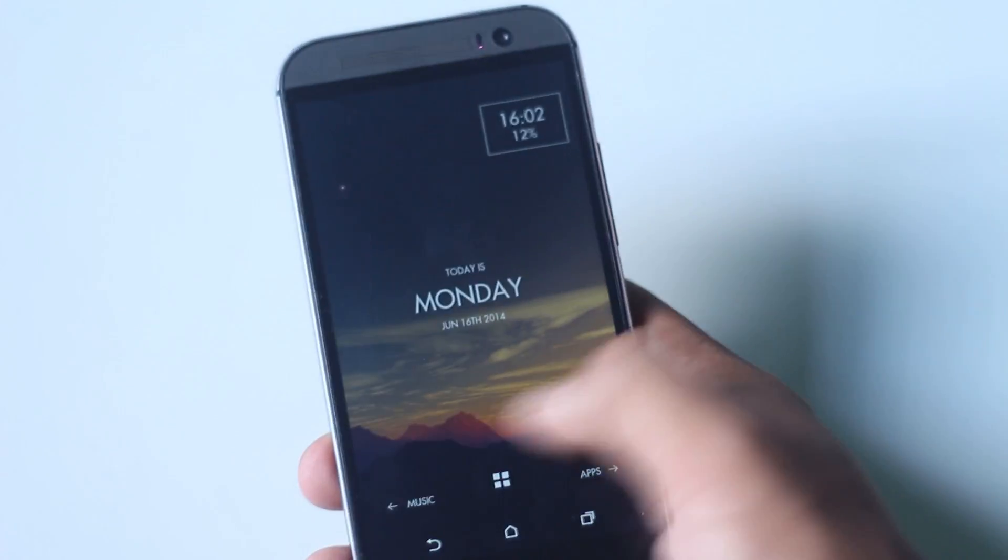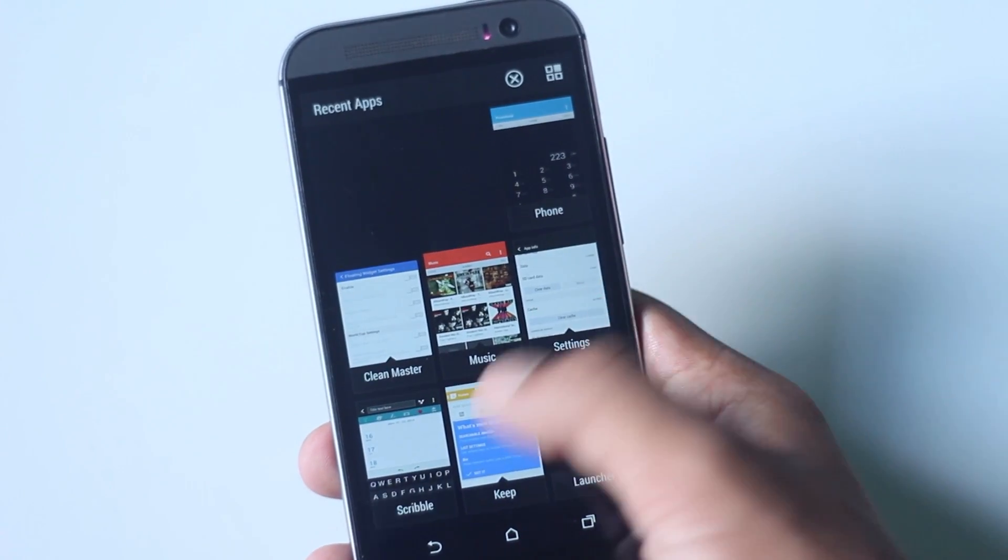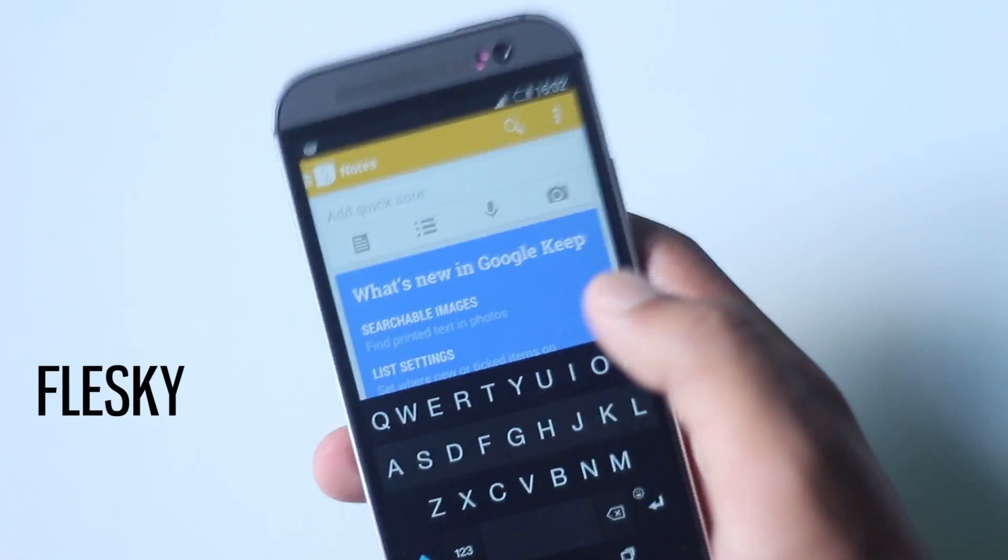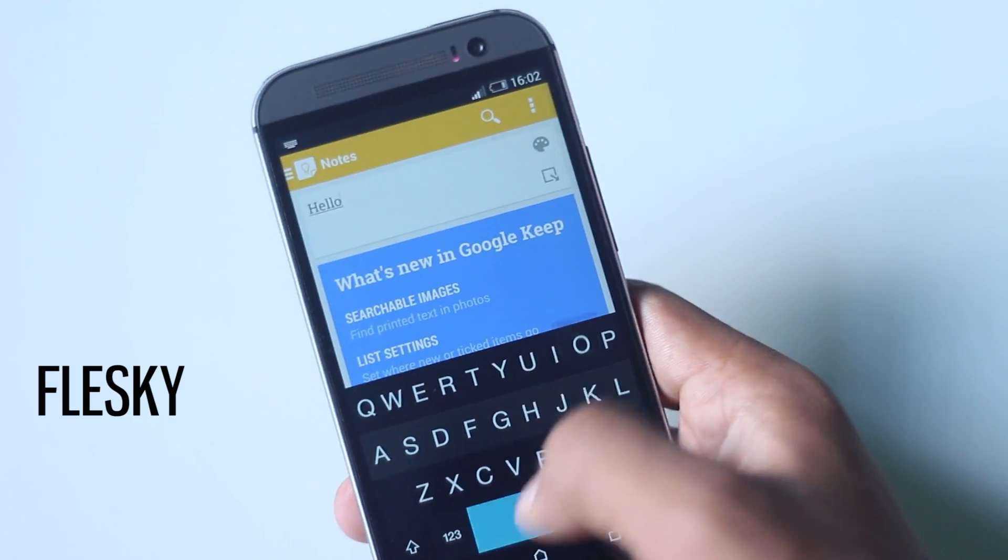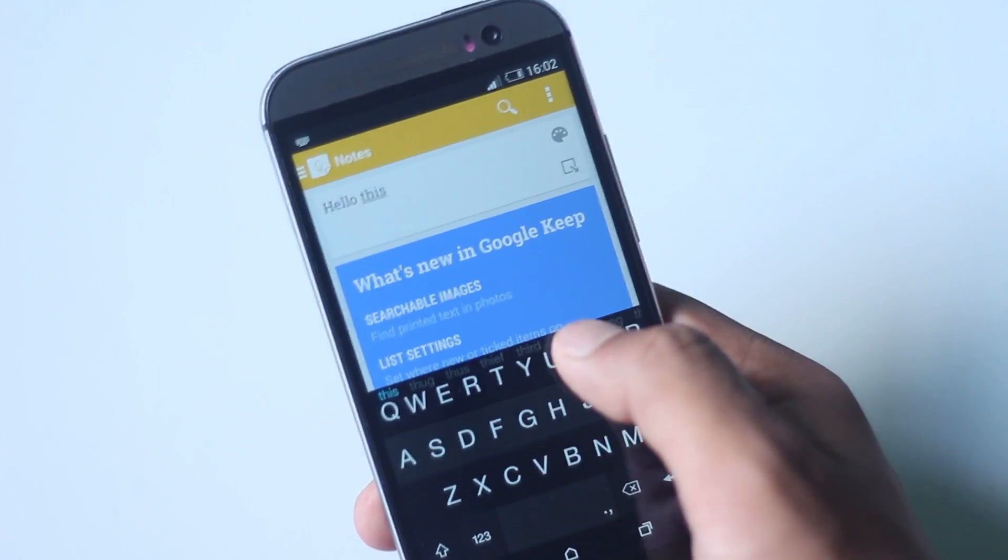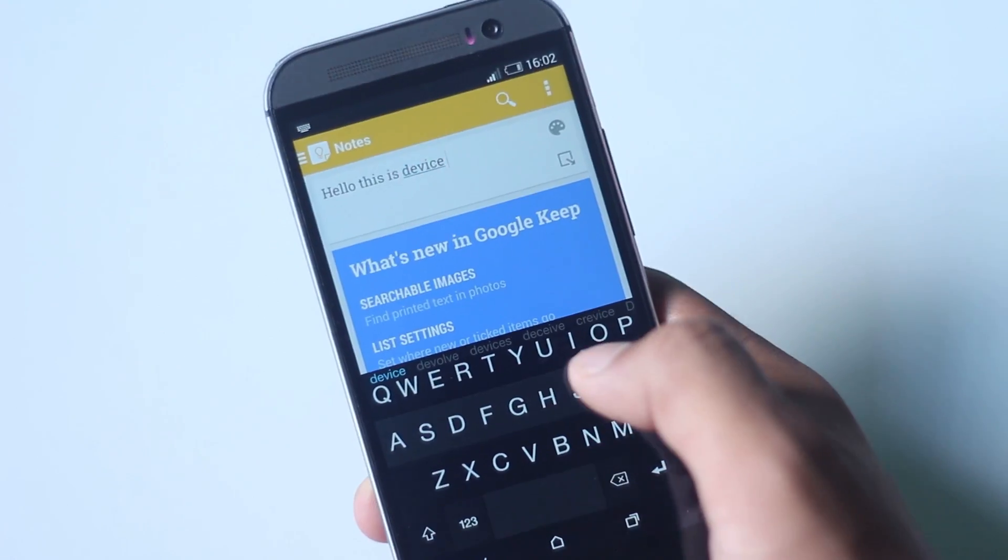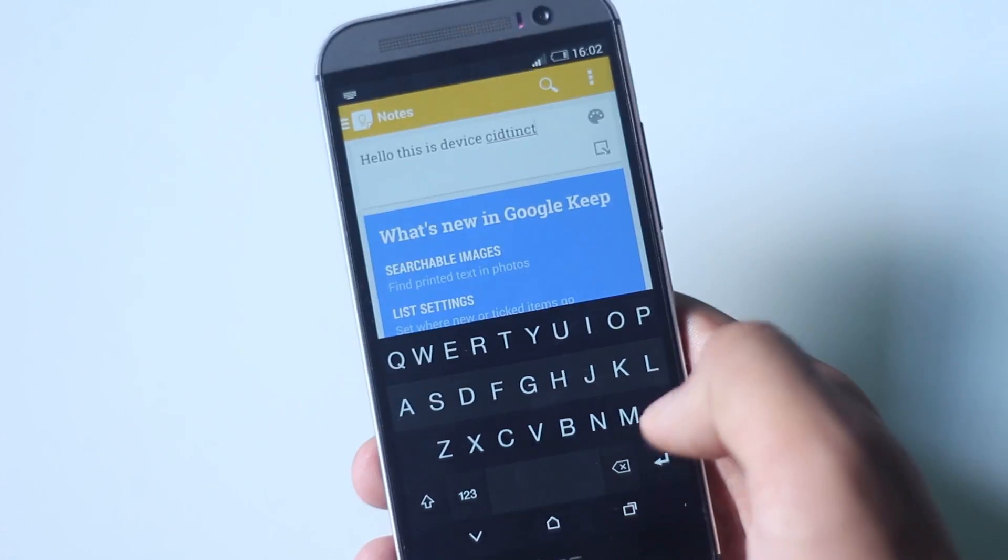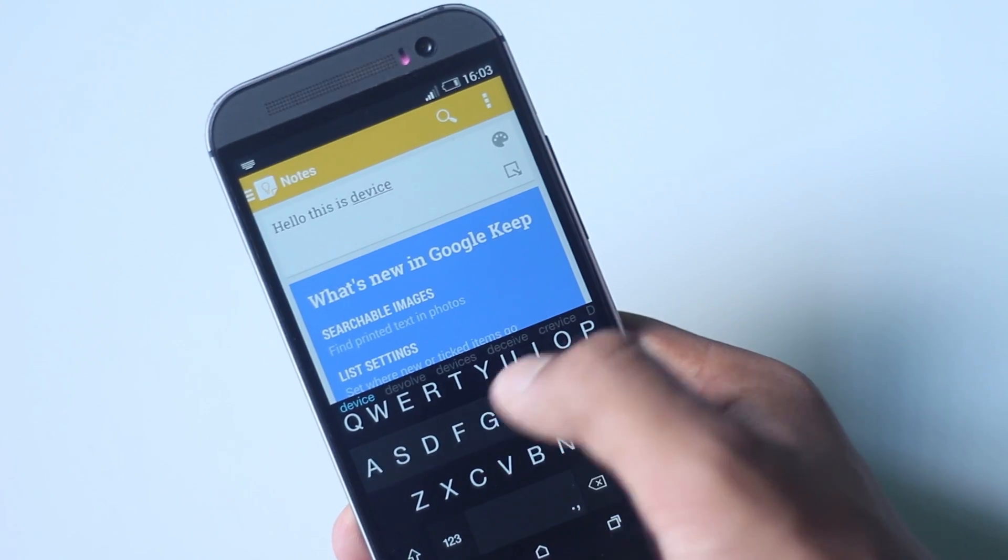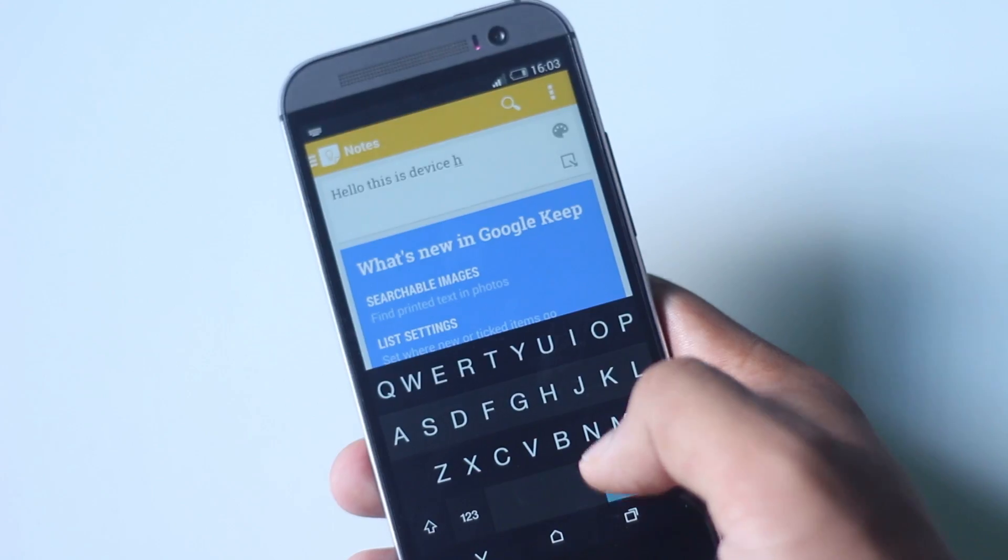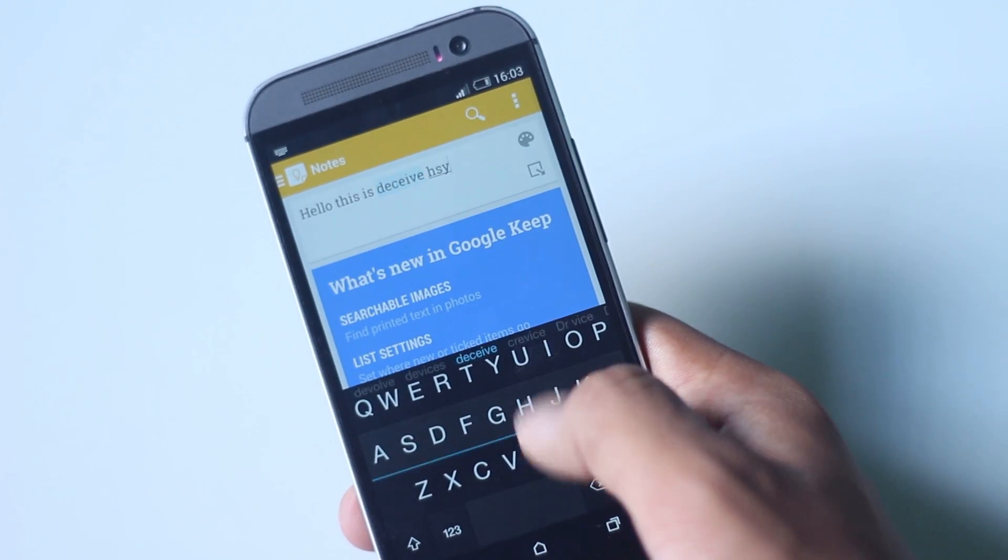As there are a lot of keyboards in the Play Store better than the stock one, the stock keyboard needs to be replaced. Fleksy might be a great choice as it uses unique gestures to make typing much faster and accurate. It might take a while to get adapted, but it is considered to be the fastest keyboard with its gestures, like swiping on the left side to delete a word, right side to add a space, down to cycle through suggestions, and many more.